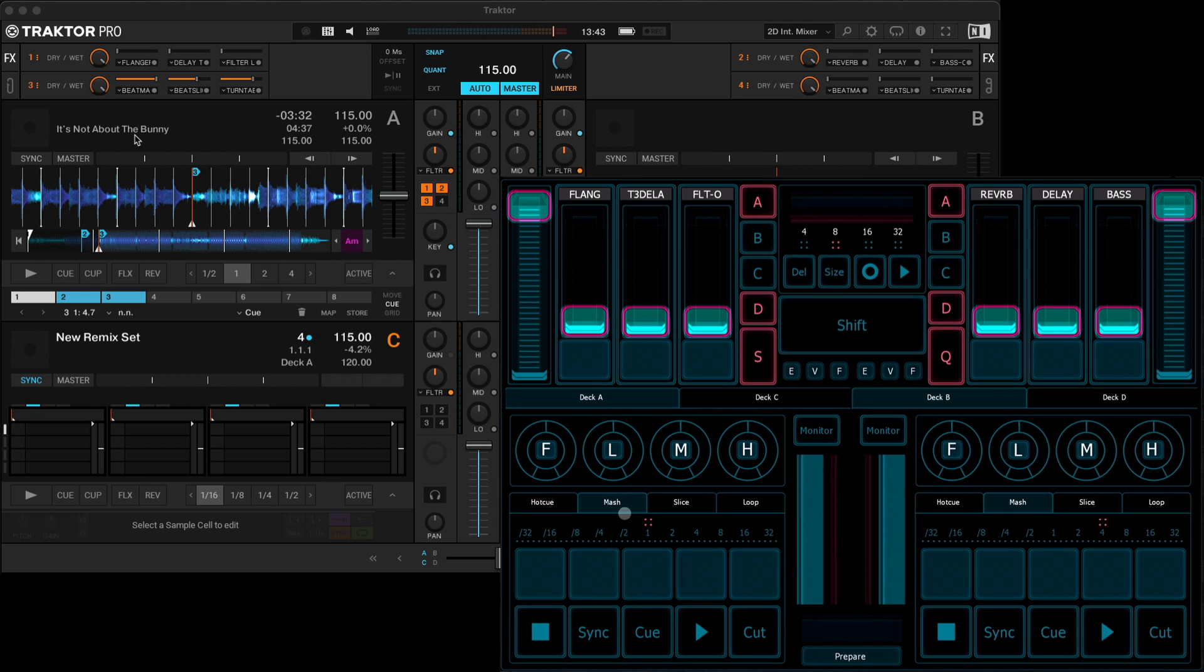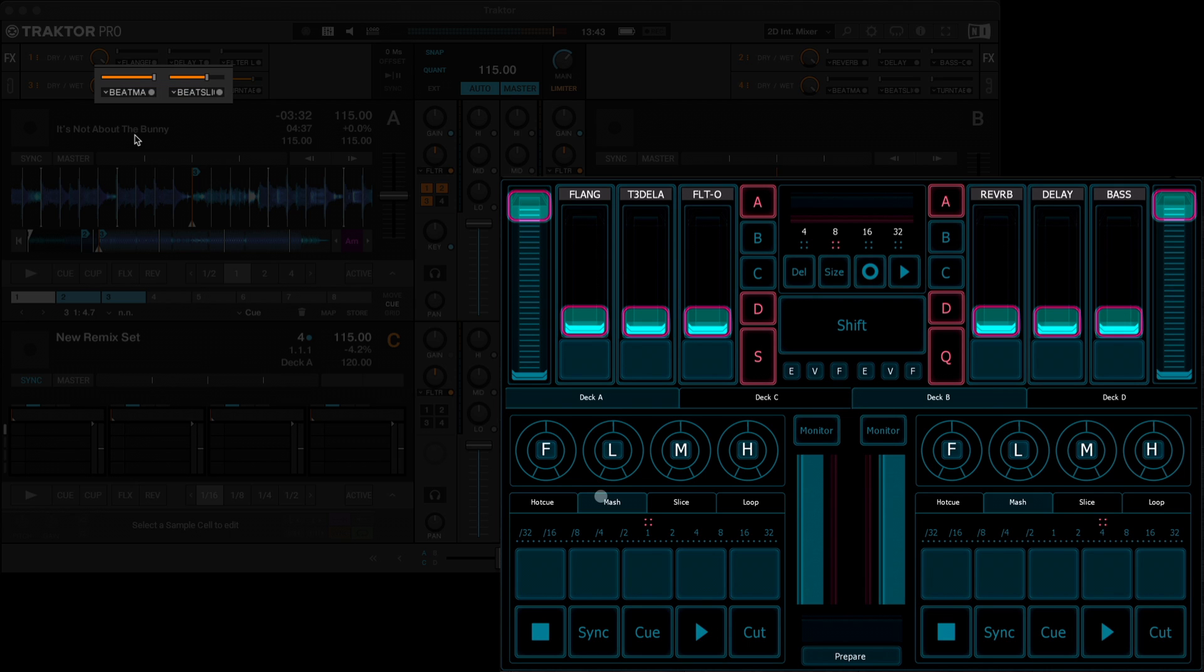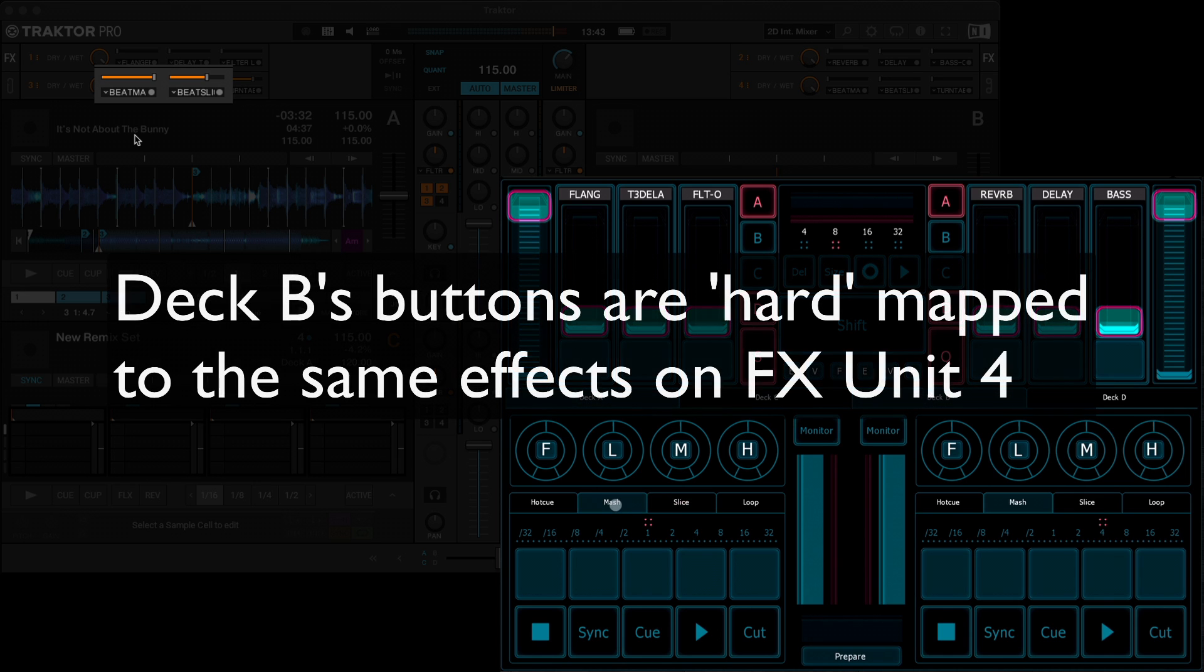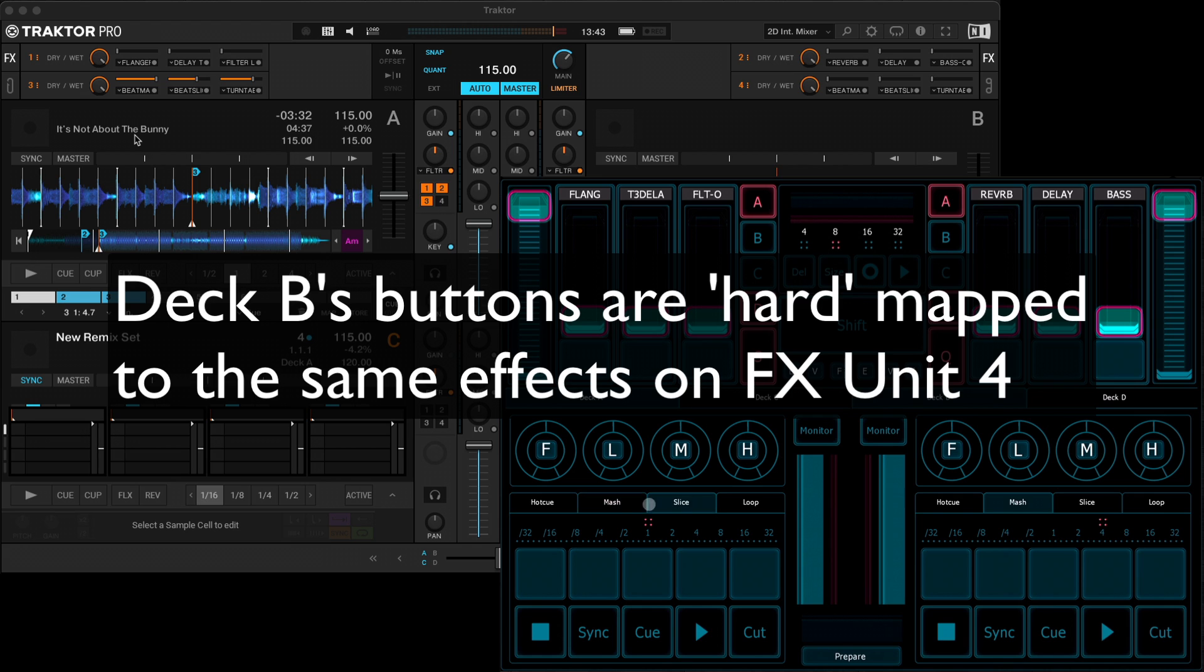You've got mash controls, which are hard mapped to the beat masher effect, again on FX unit 3, but this time slot 1. Slot 2 is assigned to the beat slicer effect, and you can kind of chop and change between these as you like.